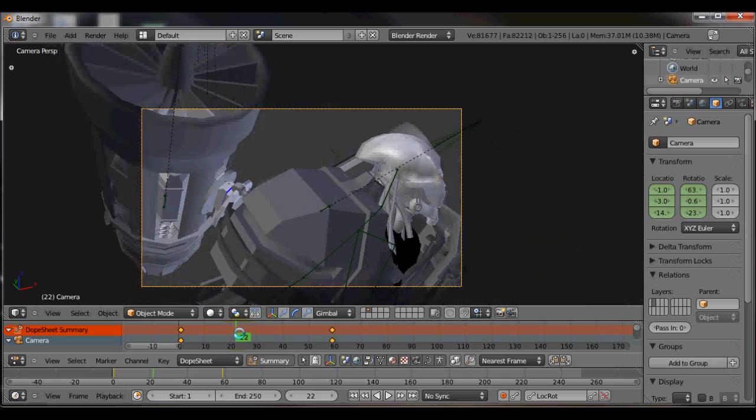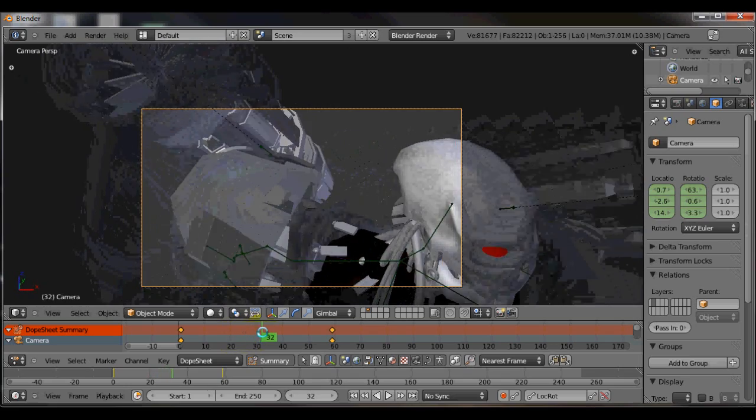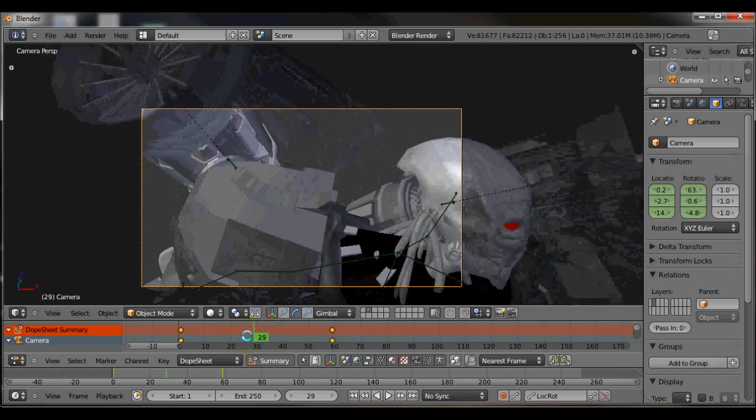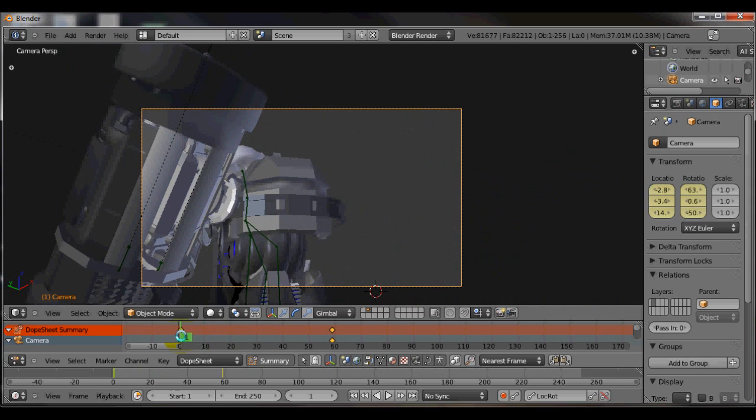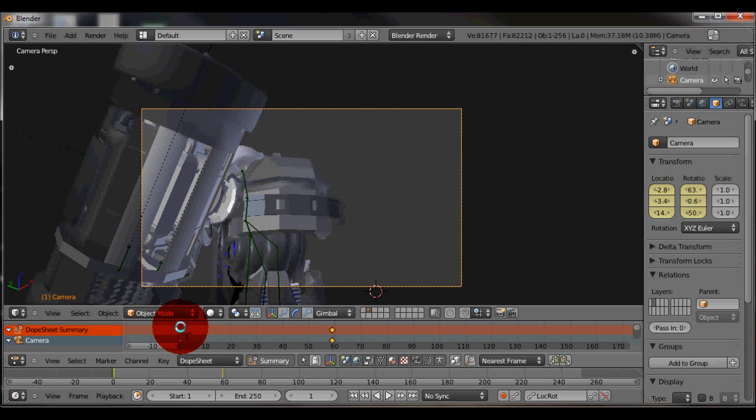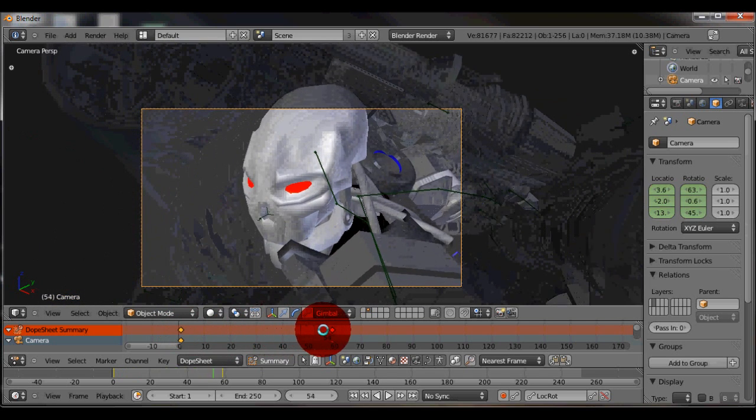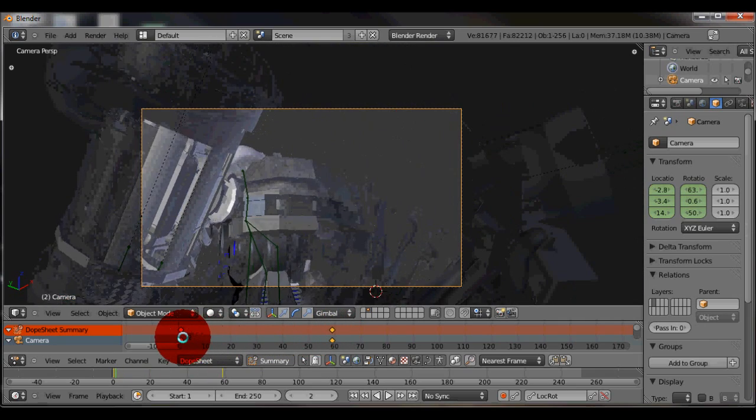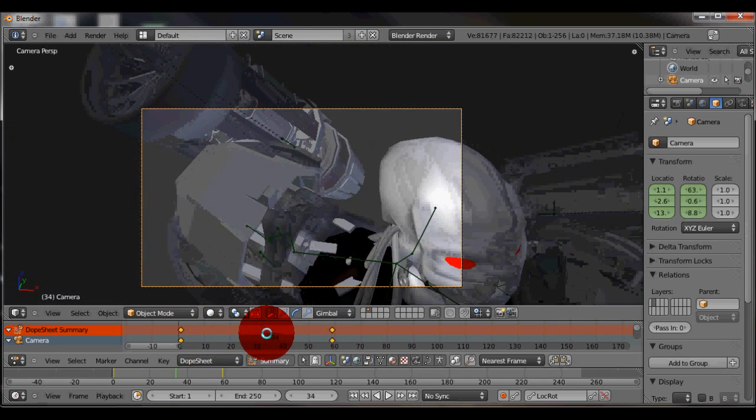So now you mix, now notice how we get some kind of mix right here. So now we've got our, what we've done is, this is how pose to pose animation works. You start off with your main pose at the beginning, you start off with your main pose at the end, you get them just exactly how you want them, and then you look at the transition.